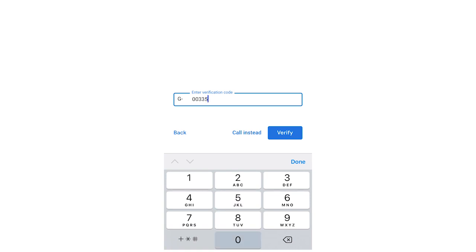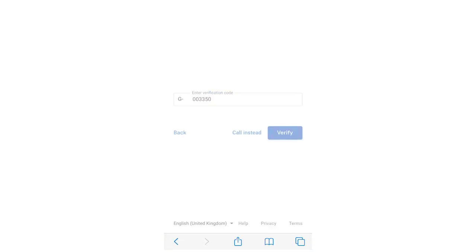Once you've got your code on your phone, type it in. It's going to be G dash and then whatever the number is, that's what you're going to want to type in. Once you've done that, click verify.